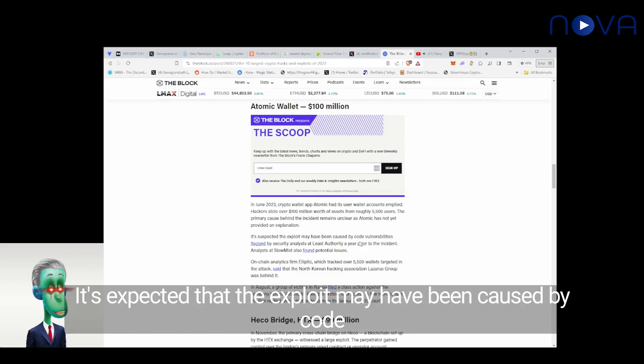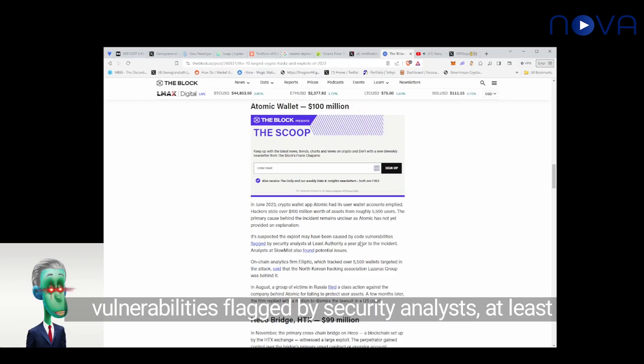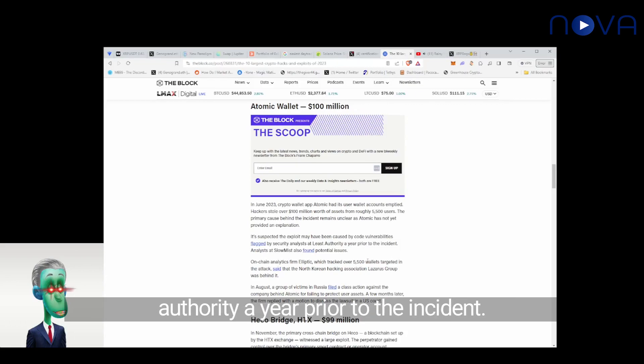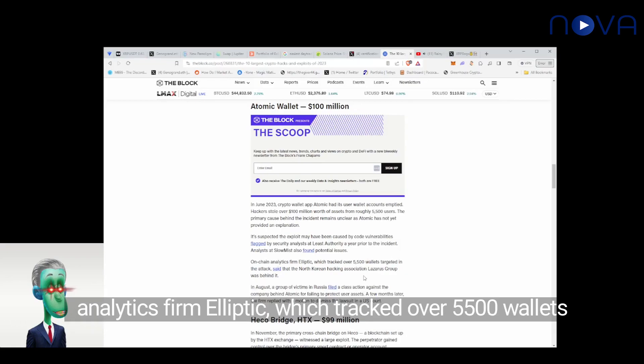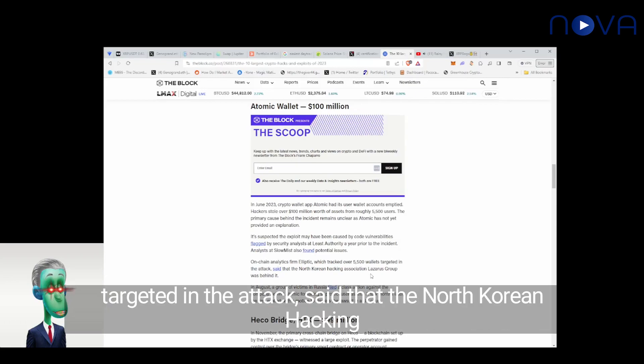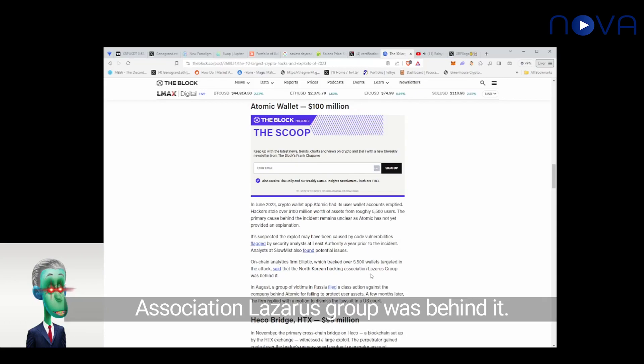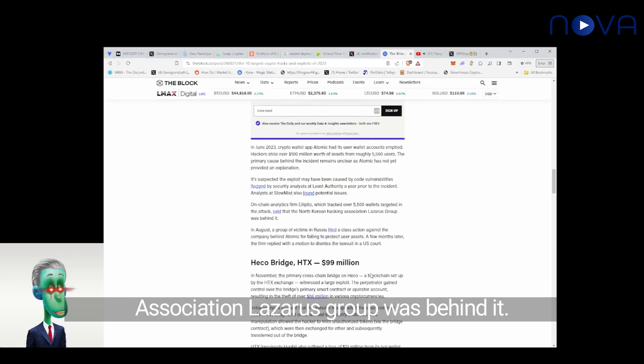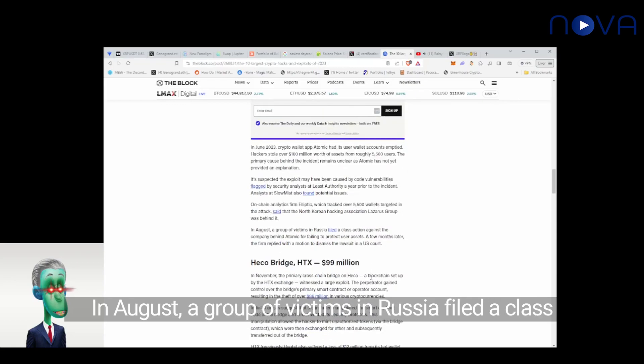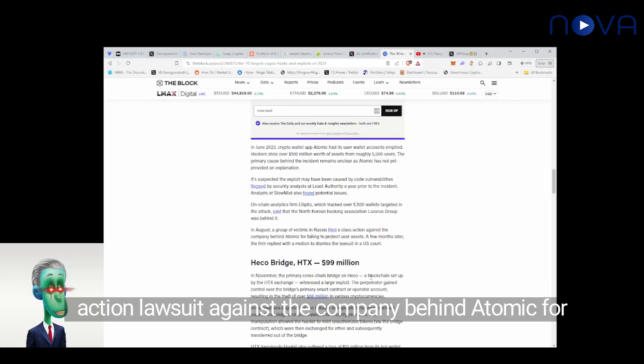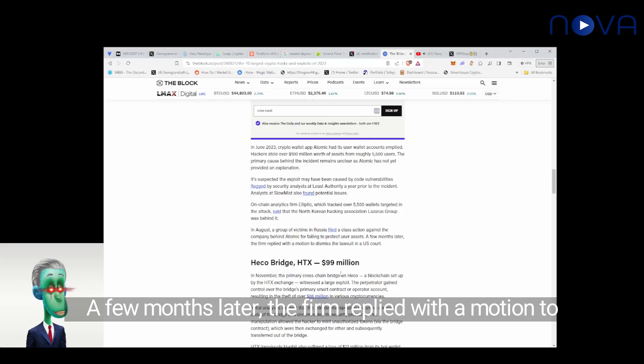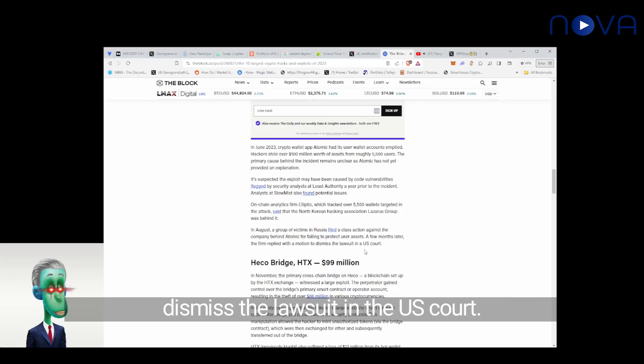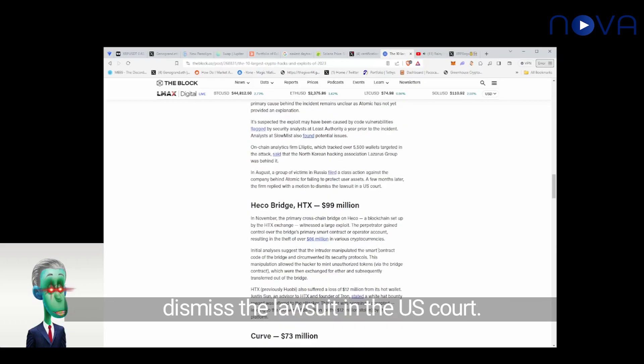It's expected that the exploit may have been caused by code vulnerabilities flagged by security analysts at Least Authority a year prior to the incident. Analysts at Slow Mist also found potential issues. On-chain analytics firm Elliptic, which tracked over 5,500 wallets targeted in the attack, said that the North Korean hacking association Lazarus Group was behind it. In August, a group of victims in Russia filed a class action lawsuit against the company behind Atomic for failing to protect user assets. A few months later, the firm replied with a motion to dismiss the lawsuit in the U.S. court.